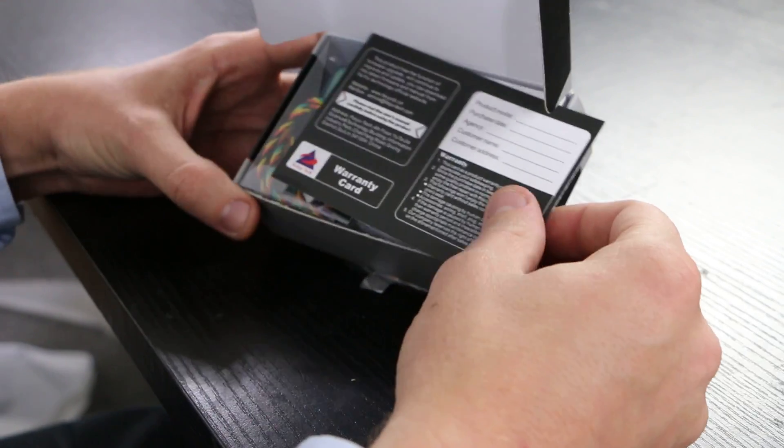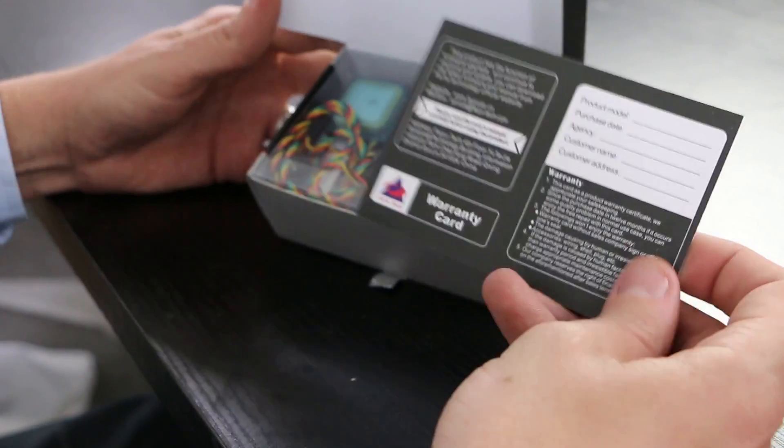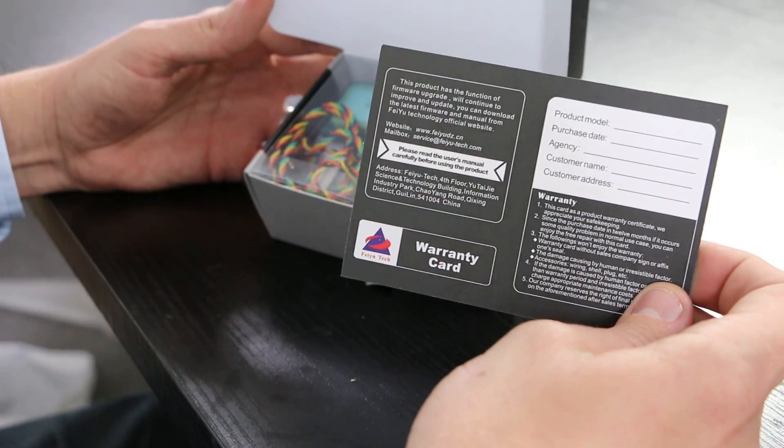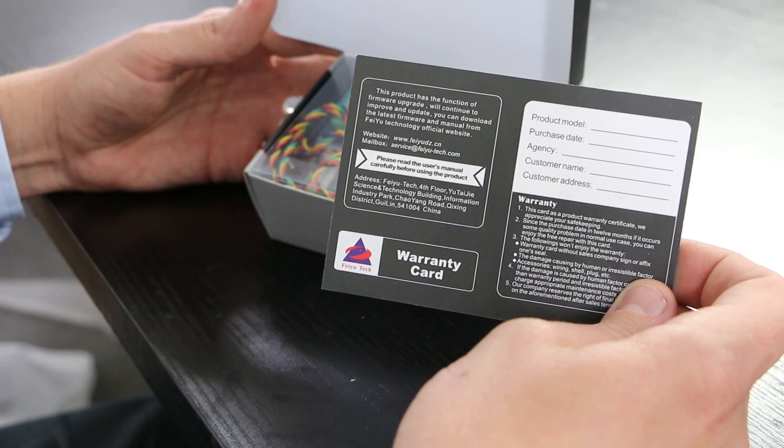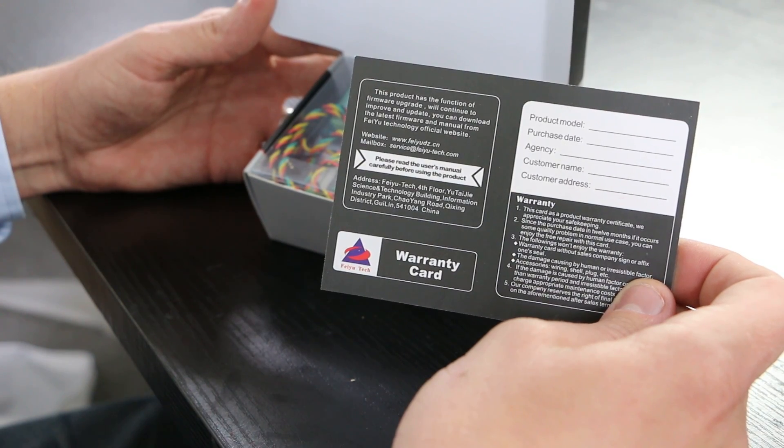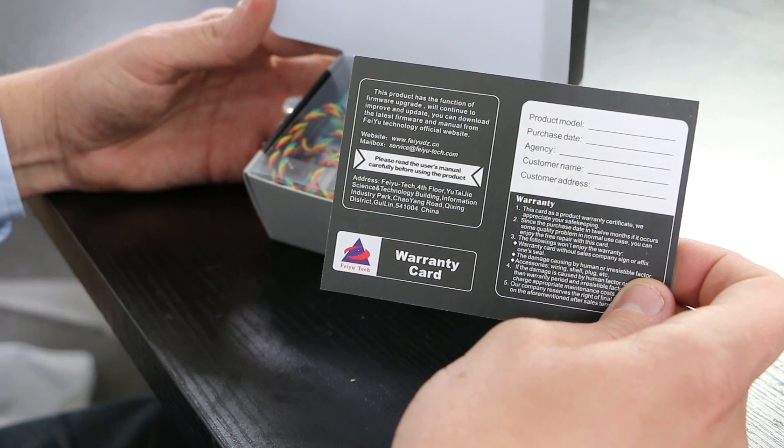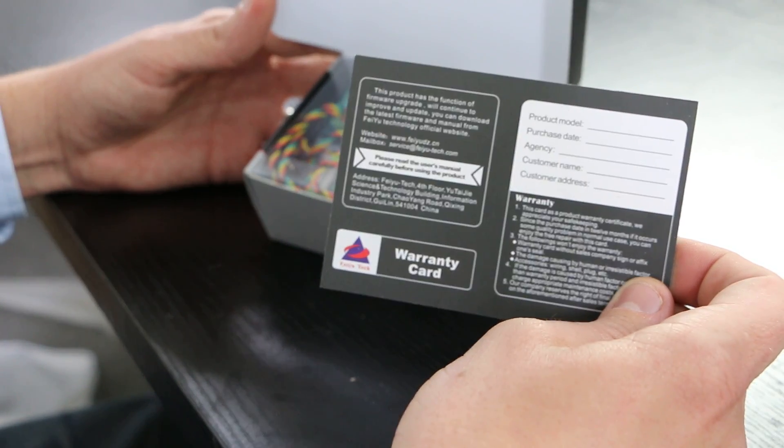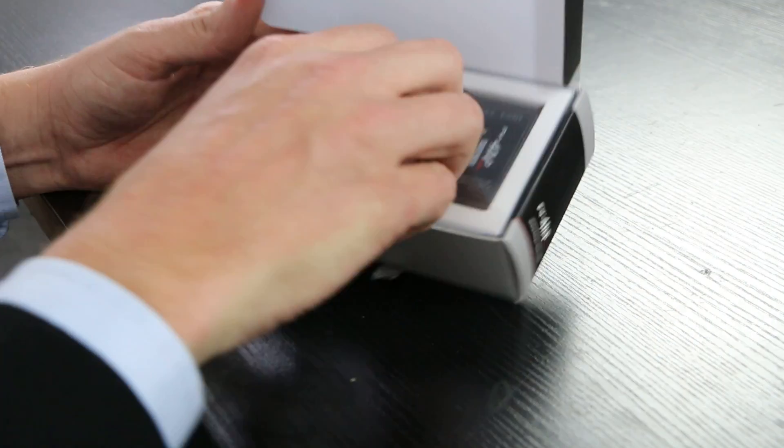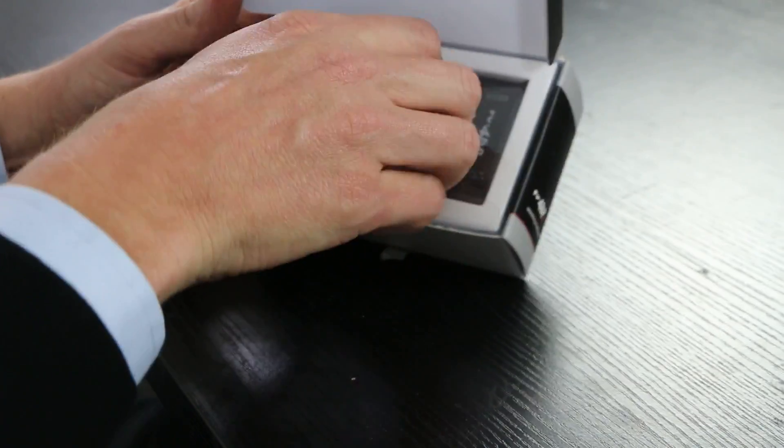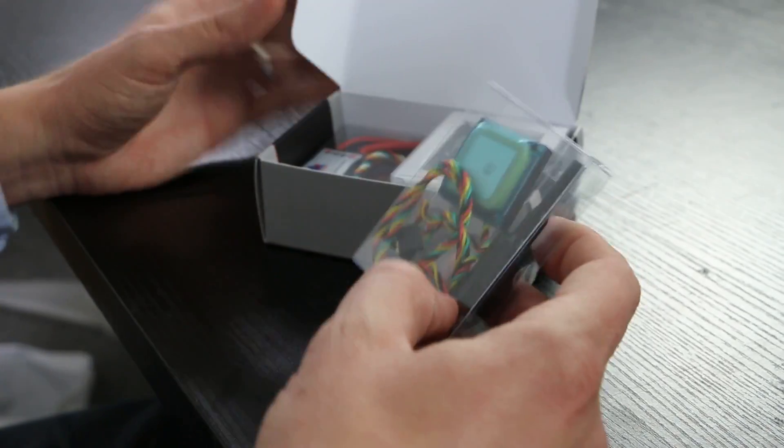Now being a Fayya product it does come pretty nicely packaged. First thing you notice when you open the box is you get the warranty card. So let's put that aside and let's take a look at what it comes with.